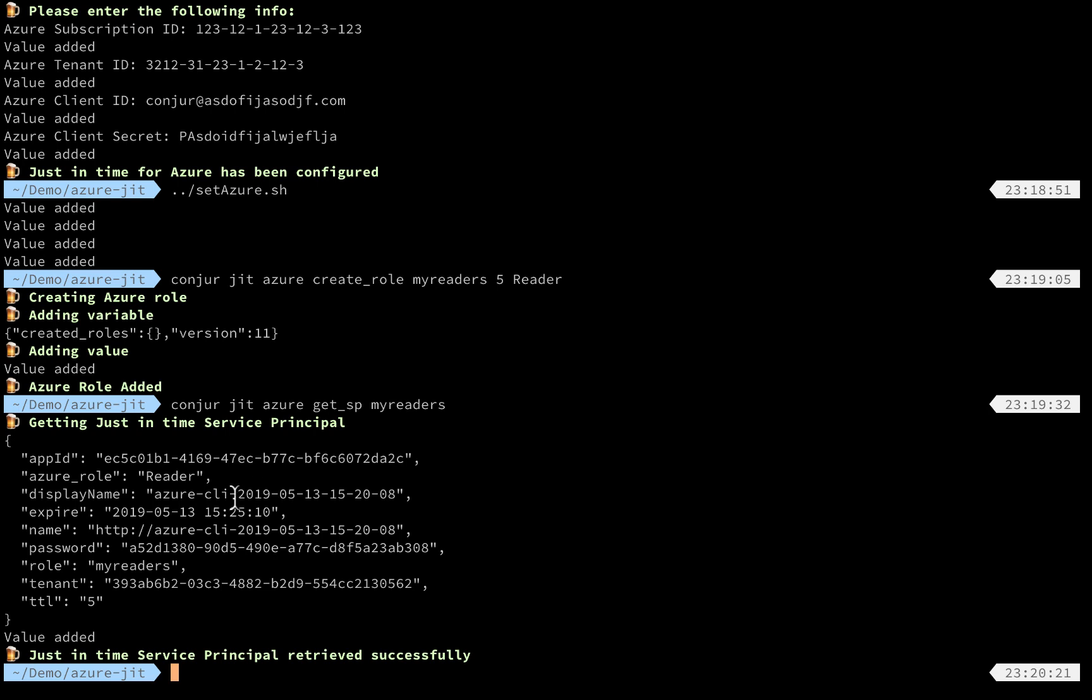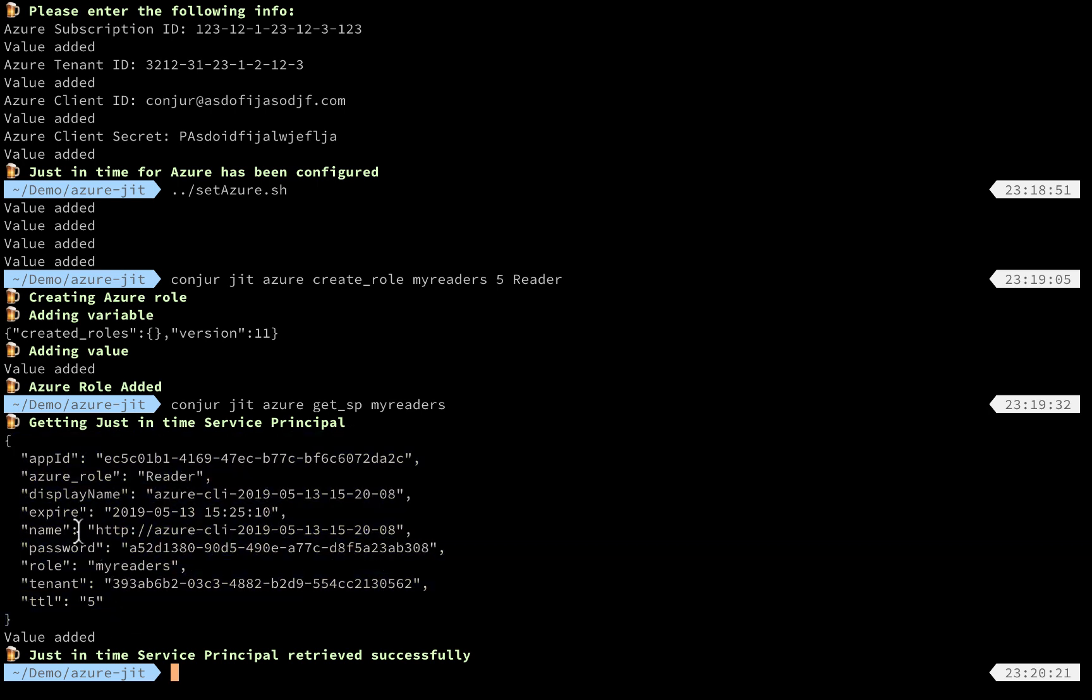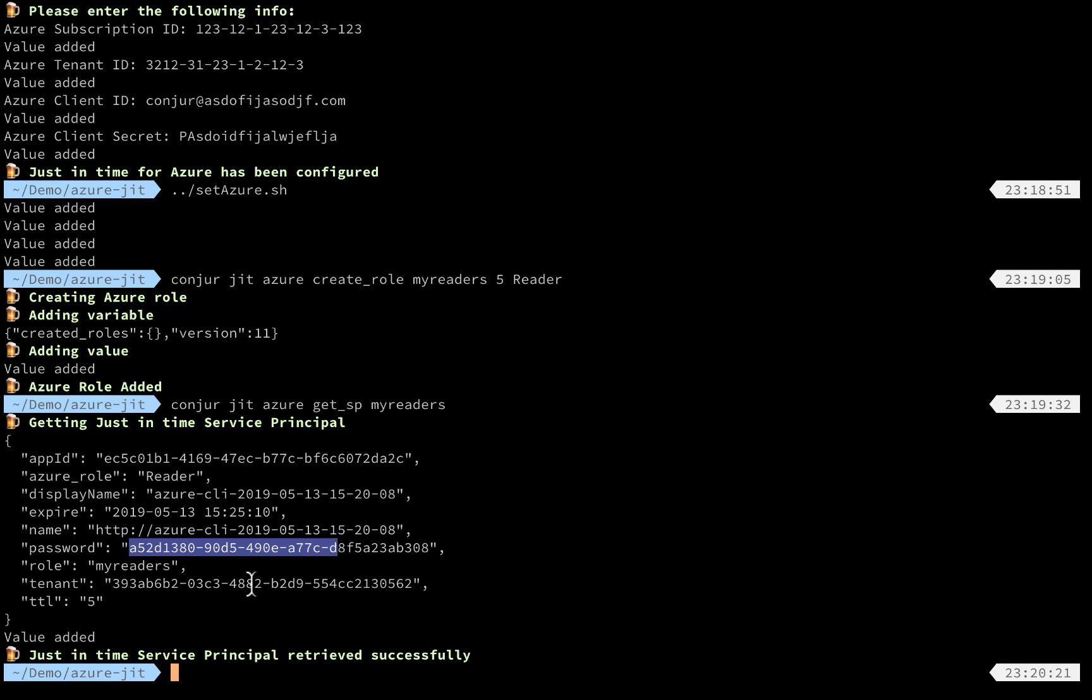As you can see here, the service principal is created. All the information like the application ID, the role, the expiry date, the password, and other information are shown here on the screen.